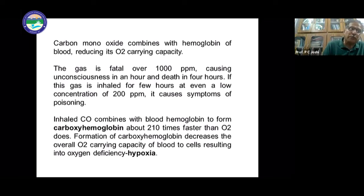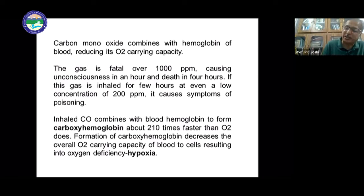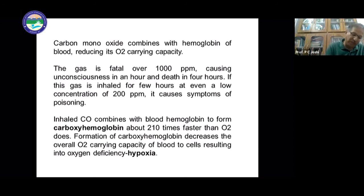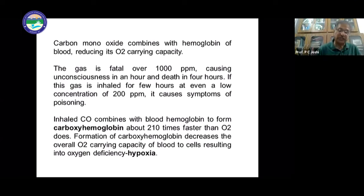Inhaled CO combines with blood hemoglobin to form carboxyhemoglobin about 200 times faster than oxygen does. Formation of carboxyhemoglobin decreases the overall oxygen-carrying capacity of blood to cells, resulting in oxygen deficiency, or hypoxia. When oxygen is not available to our cells, hypoxia is created, and biological processes in animals are affected.